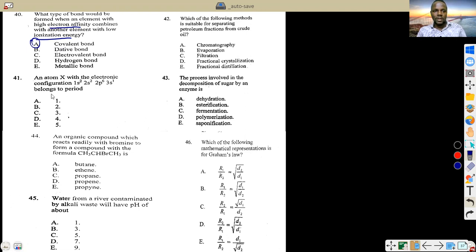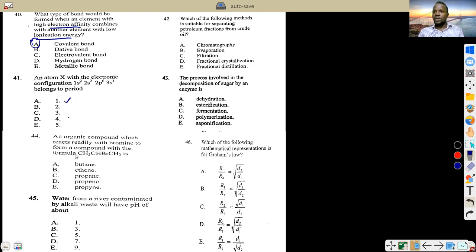An atom X with electron configuration 2,8,1 belongs to what period? Sodium has that configuration — 2,8,1. Sodium is in Group 1 and Period 3 of the periodic table.